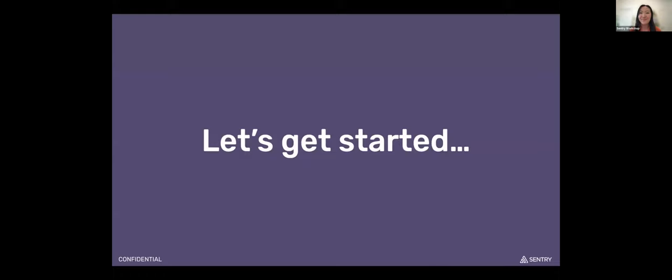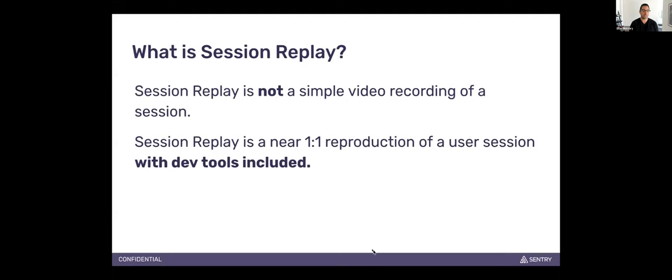Hey everybody, thanks for joining today. So what is Session Replay? In my own words, Session Replay is not just simply a video recording of a user session of your website. It's actually more of a one-to-one reproduction of the user session, but you also get dev tools included. Somebody has said before that it's time traveling with dev tools in terms of front-end development. As we get into the next slides and the demo, you'll see how that unfolds.